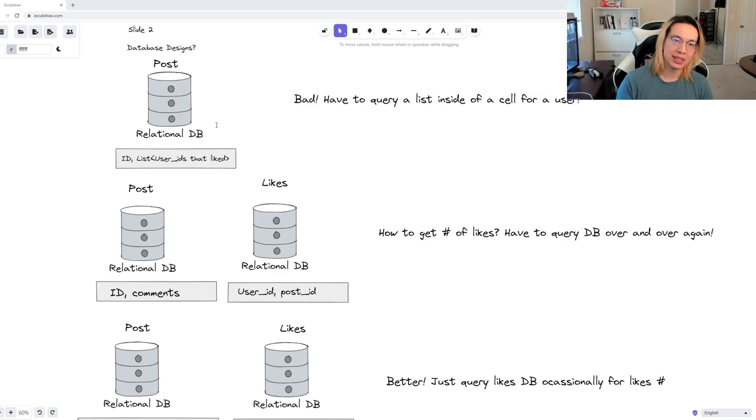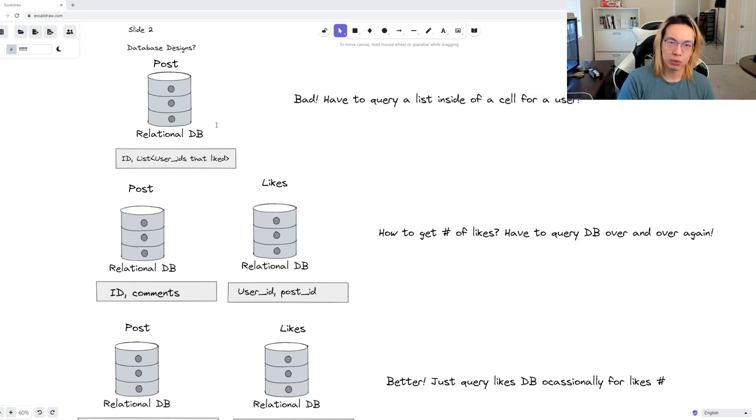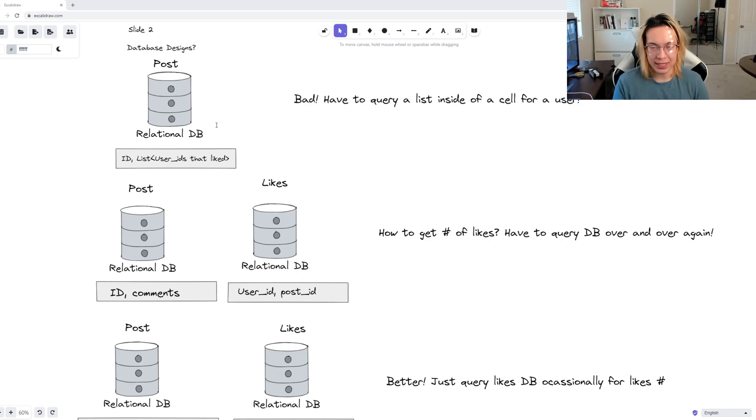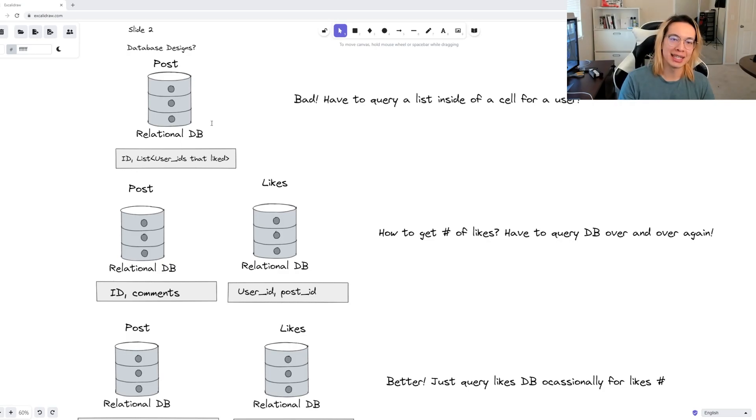After all, if a post gets high engagement, then that entire table and row will constantly be updated with reads and writes and will be choked as we update and query for those same likes. It's not great, and it will actually impact our ability to retrieve other posts in that same database or table.